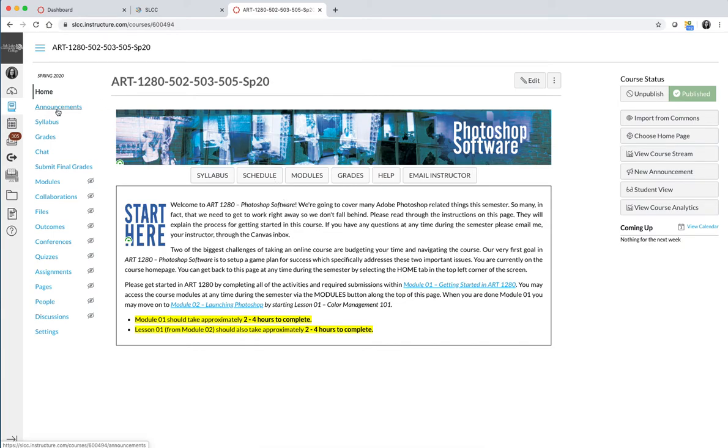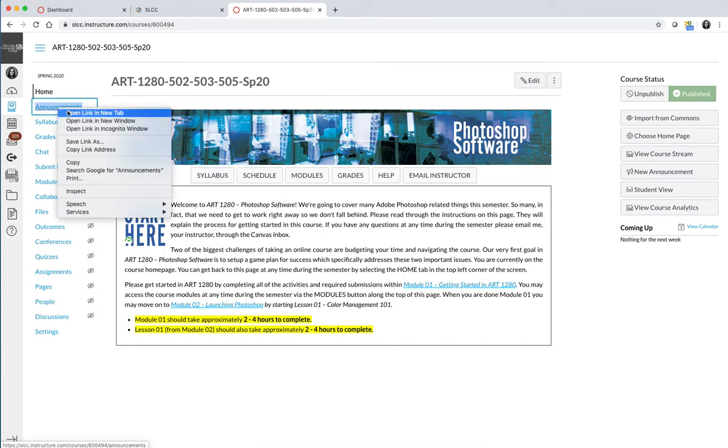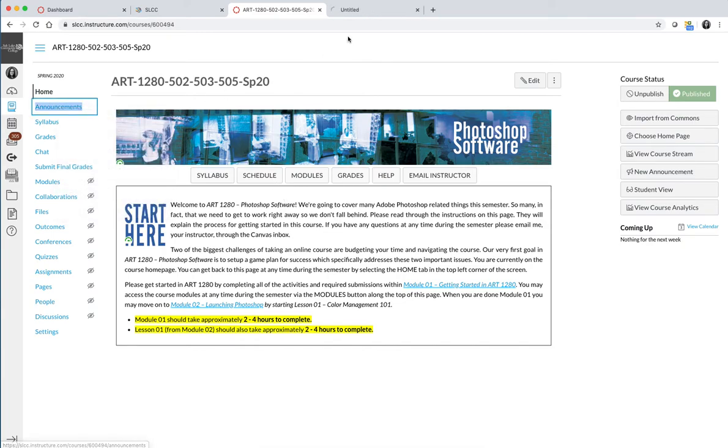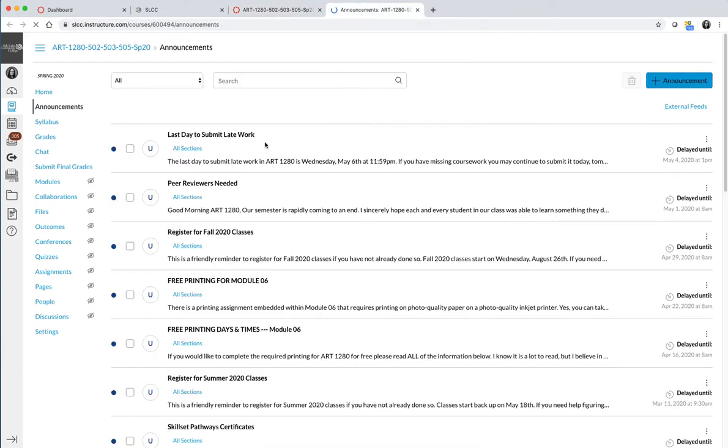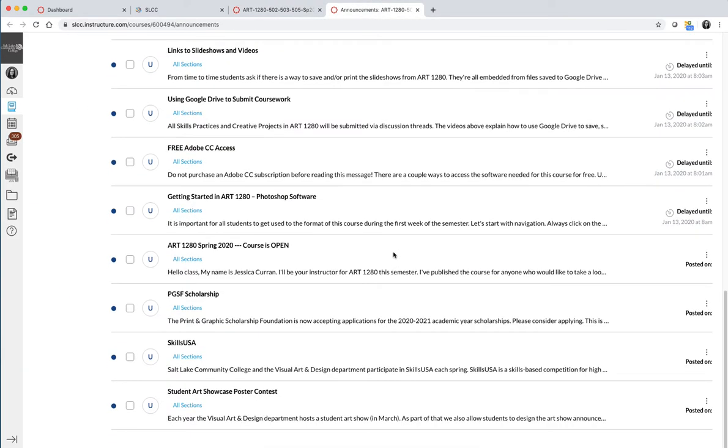The announcements tab, I'm going to open that in a new window just so I don't lose my home base here. The announcements tab has important announcements that your teacher is going to send you if he or she wants the entire class to have the message at the same time. There are a number of default announcements that we have typed up that you'll get as soon as the class is published at the beginning of the semester.